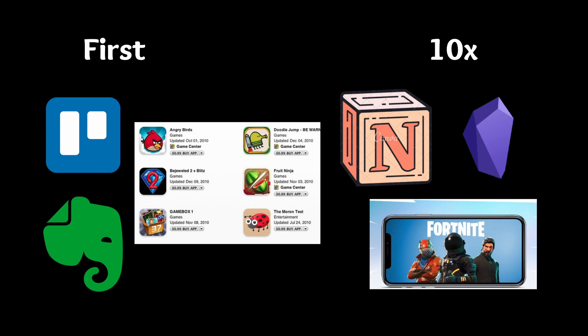Now let's get into the fun part where I roast my own startup idea and why it's exactly so bad. There are obviously a lot of factors as to what makes a simple Trello clone a bad idea, but two things really came to mind when I was thinking about whether or not I should actually continue with Task Overflow and build it out as a full-on feature and start selling it.